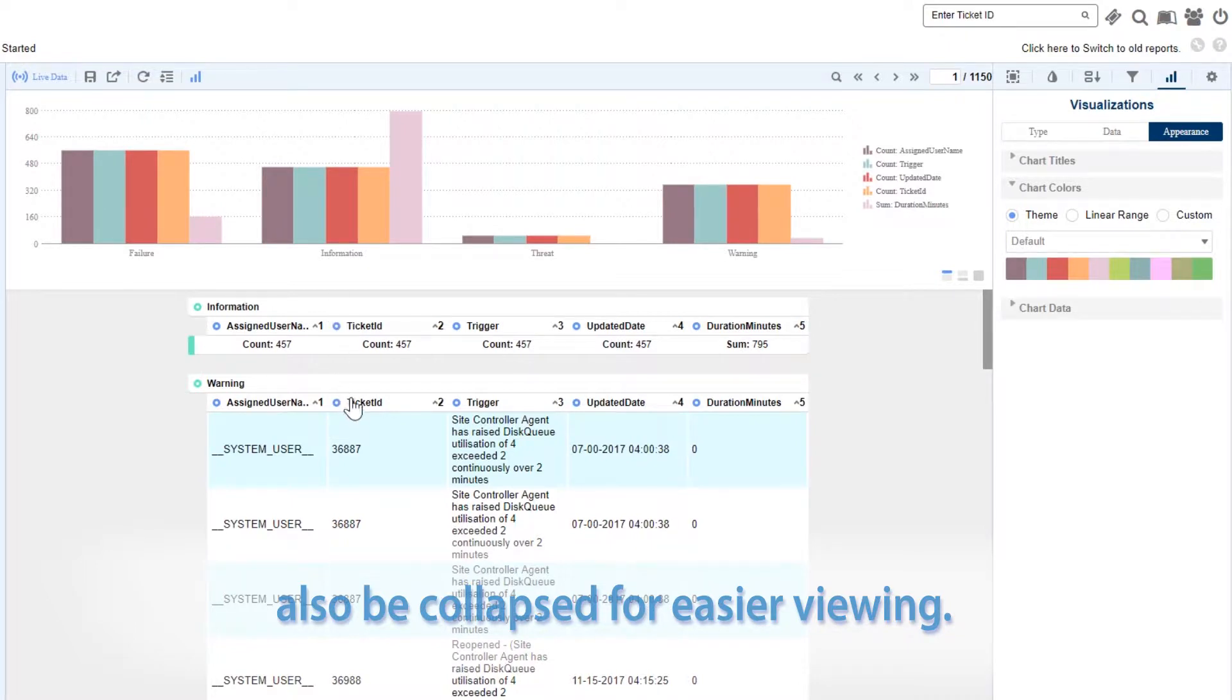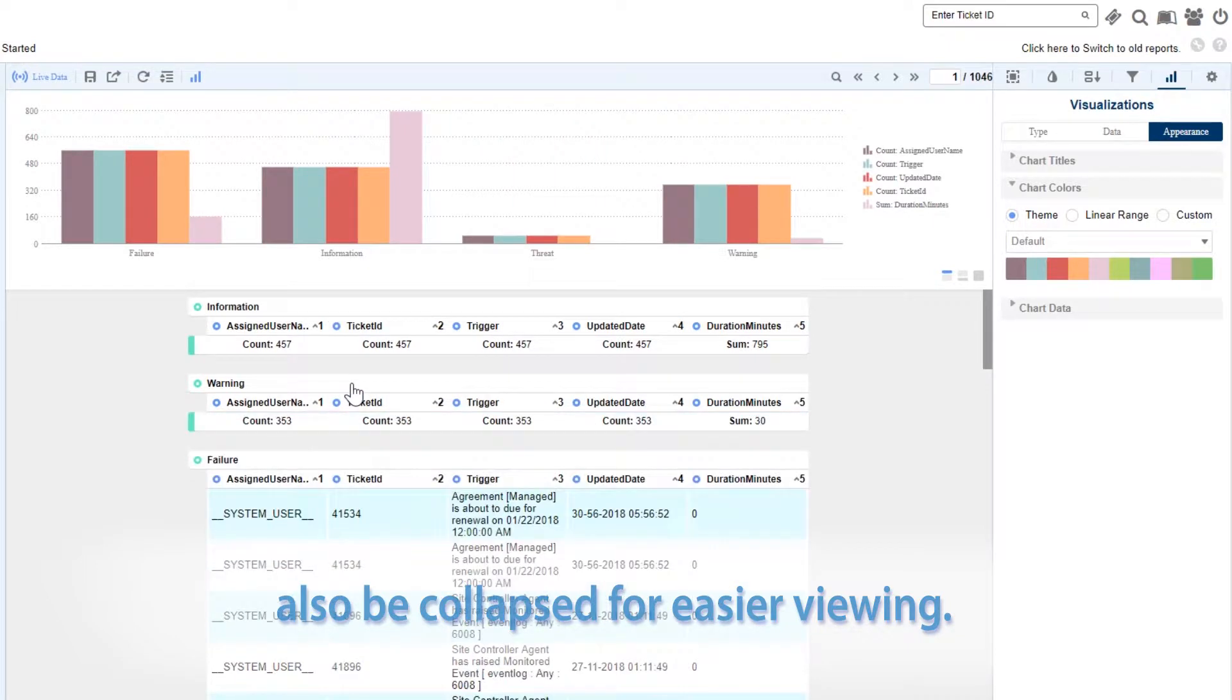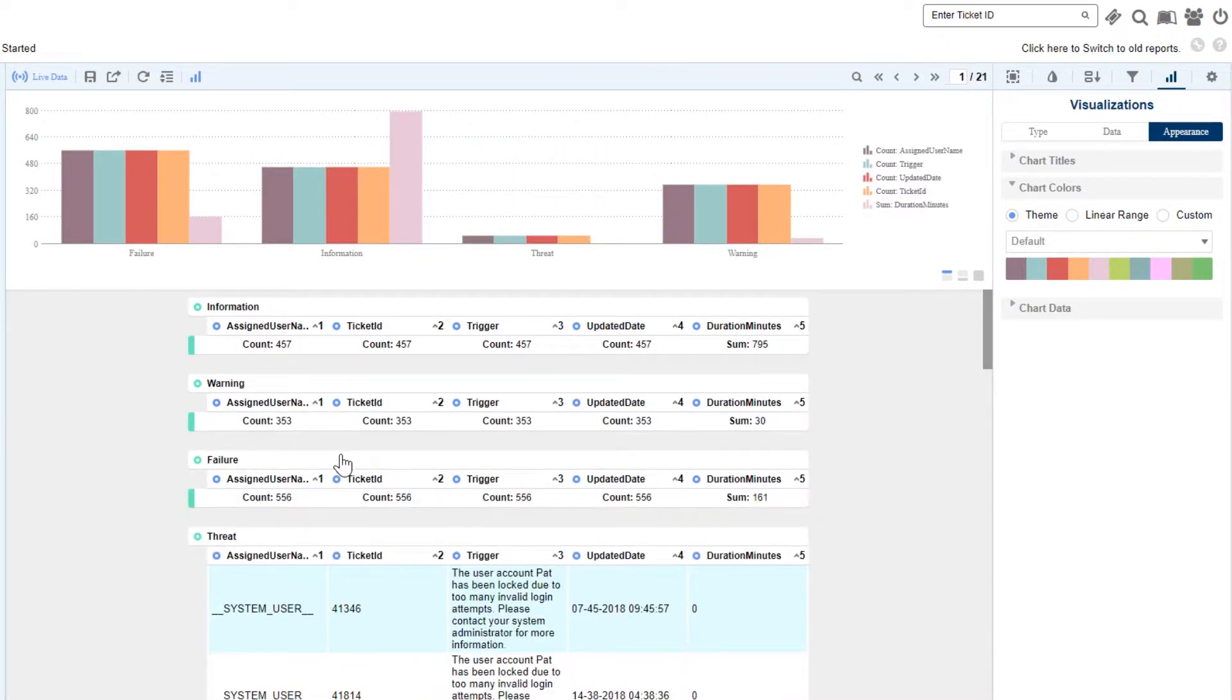We can also collapse headers to quickly jump from one grouping of data to the next.